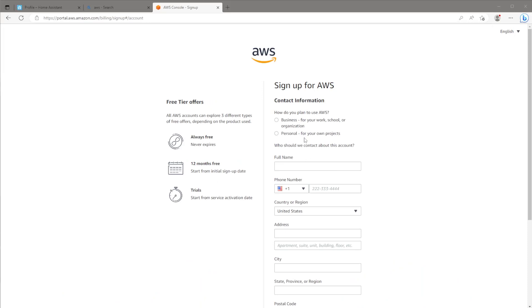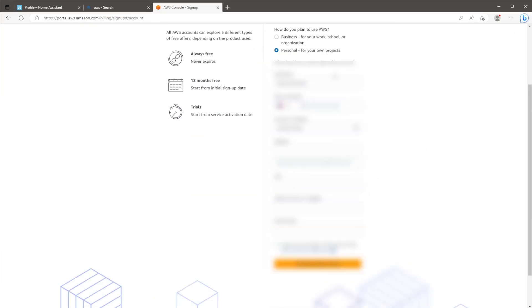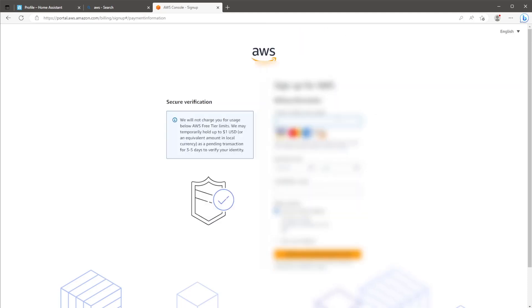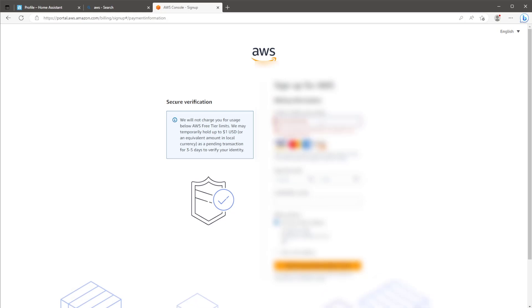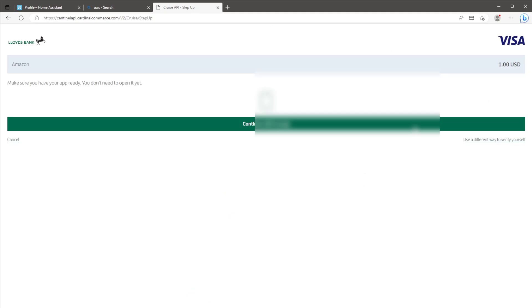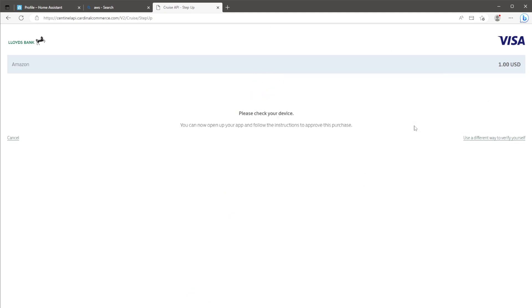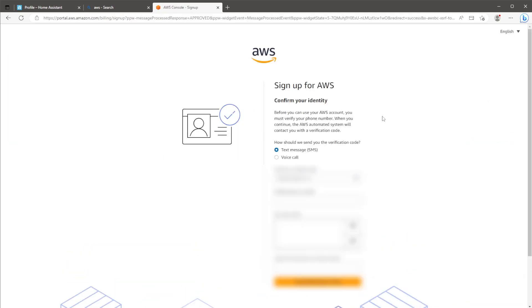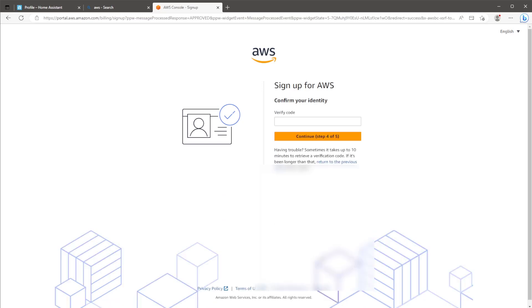From here, it's just a case of following along with the information AWS will ask for. I've sped this up to save boring you, but it's just going to ask for information such as name, address and number. You're also going to need to have a credit or debit card against the account. Don't worry though, as everything included in this project will be utilizing Amazon's free tier services, so you won't be charged anything.